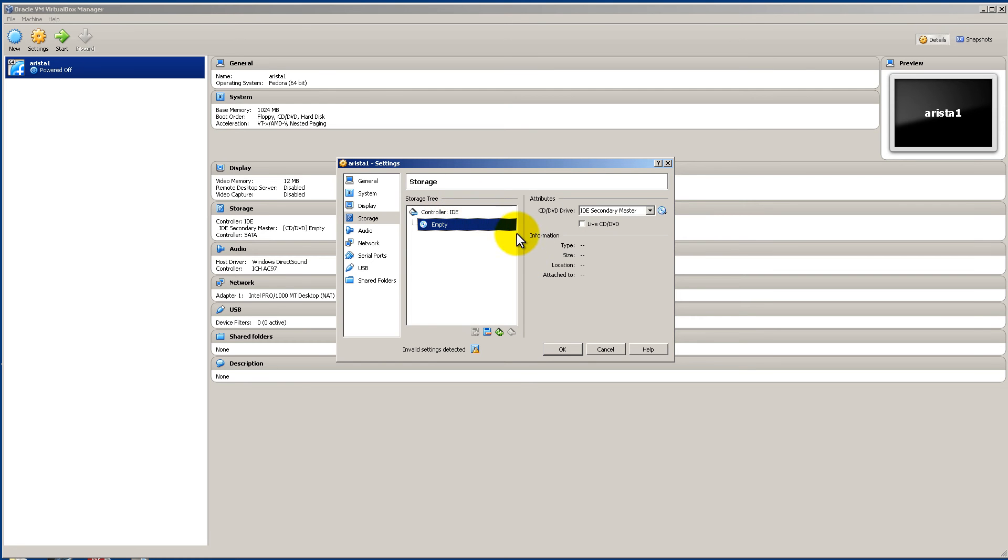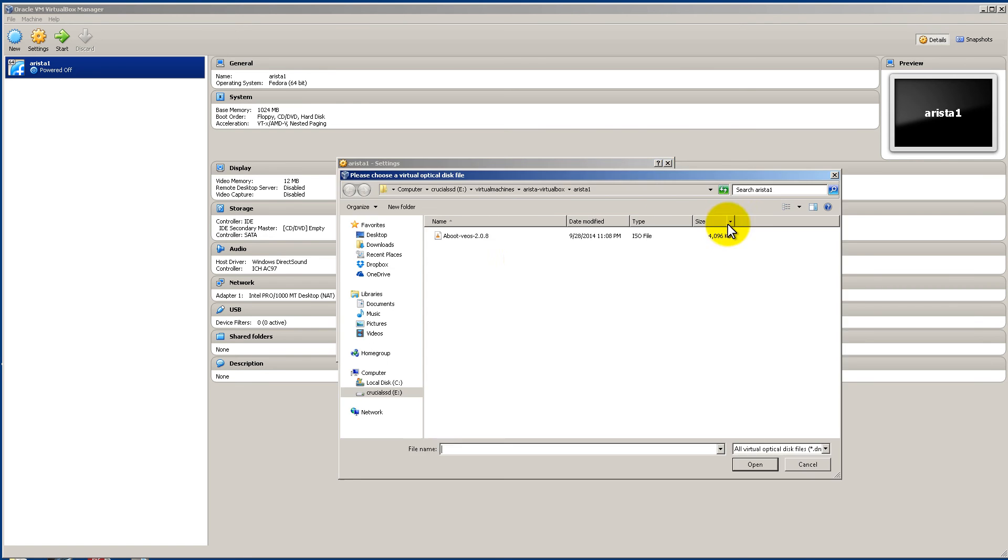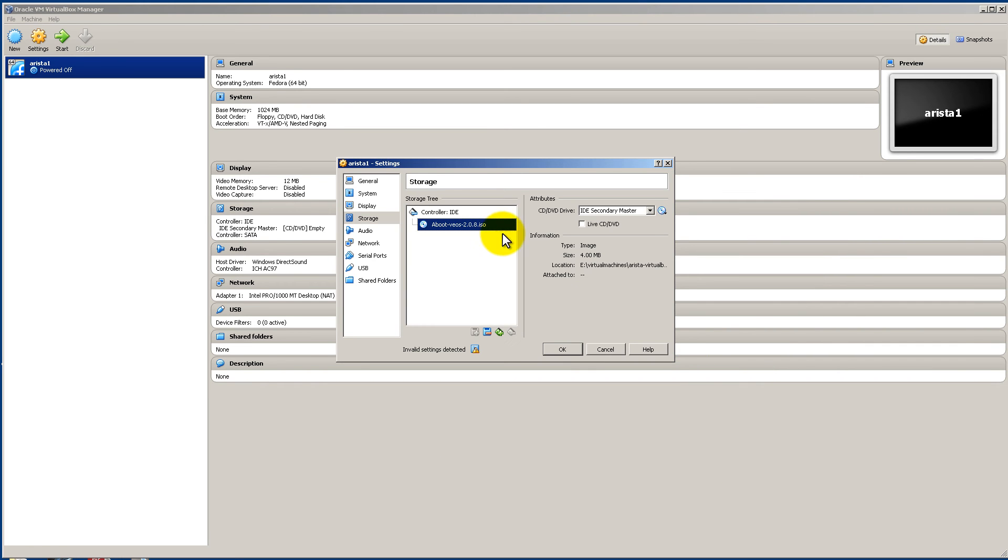Now you're left with IDE and a CD drive that doesn't point anywhere. We're going to click on that. You can see it says empty. We're going to click on this icon and it's going to hook it into that .iso file. So choose a virtual CD disk. You're going to find that .iso. Click on that guy and click open.